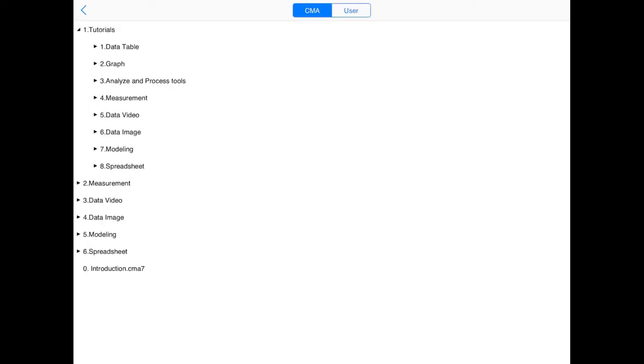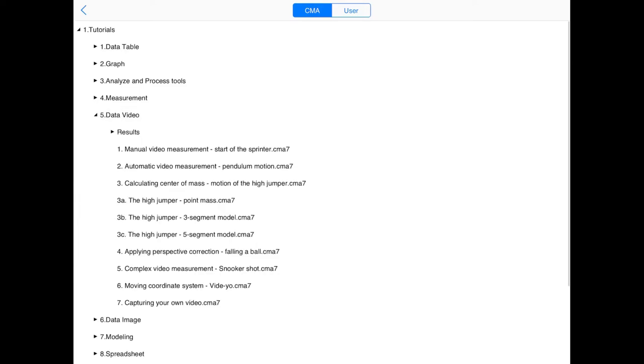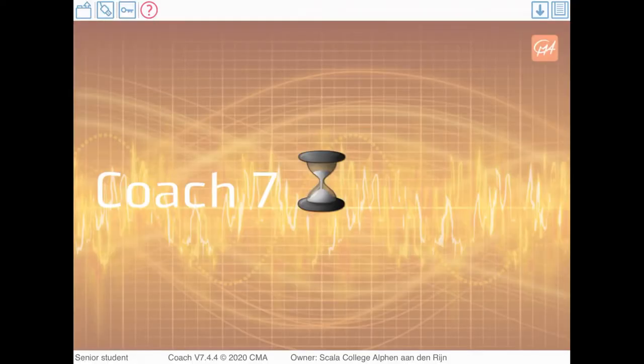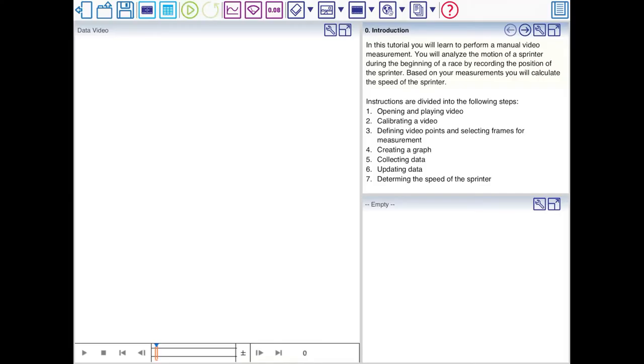If you're new to the program, open a tutorial under Data Video, the start of a sprinter, which will walk you through the process of manually analyzing a video.